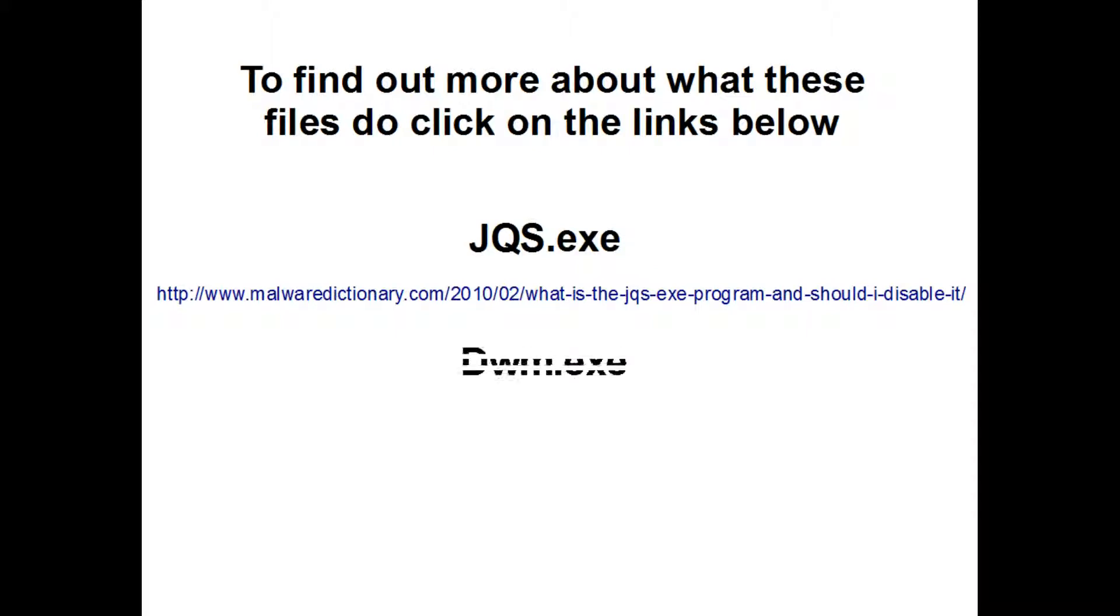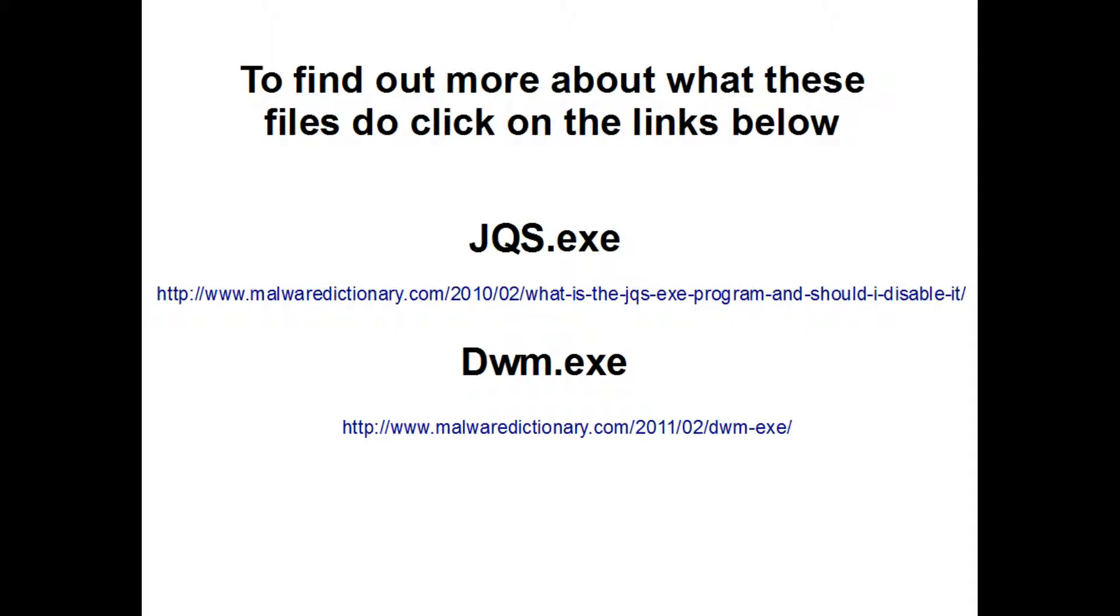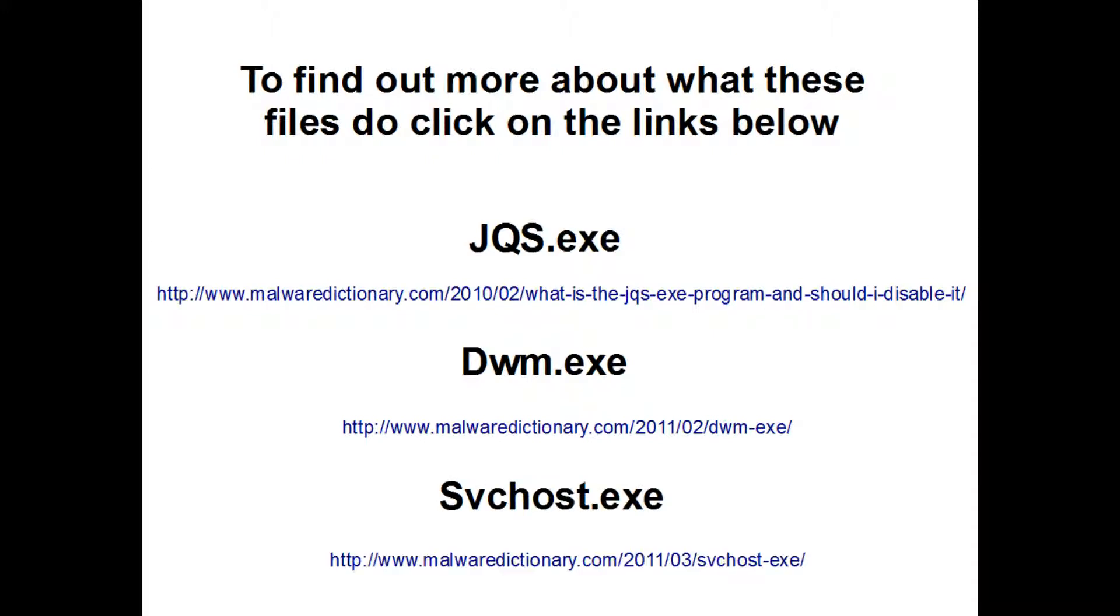For dwm.exe, visit www.malwaredictionary.com/2011/02/dwm-exe. For svchost.exe, visit www.malwaredictionary.com/2011/03/svchost-exe.